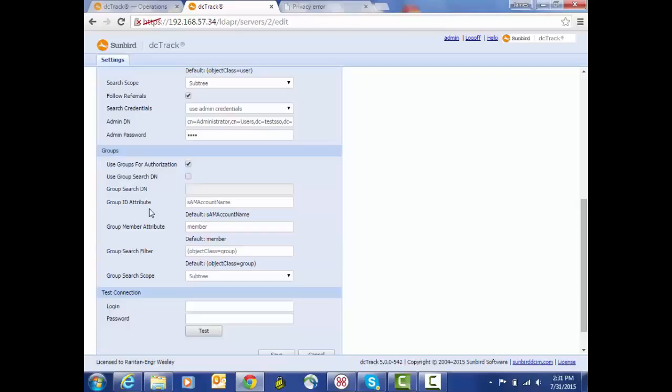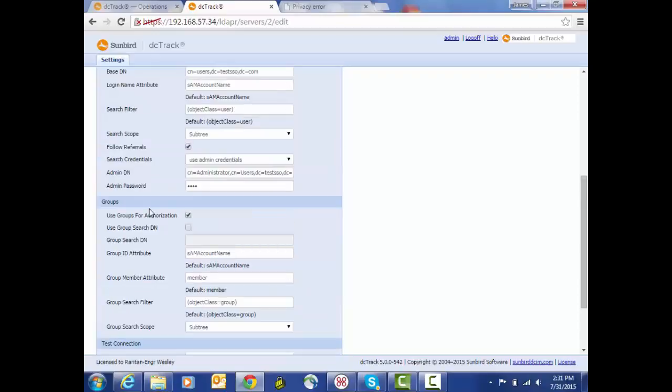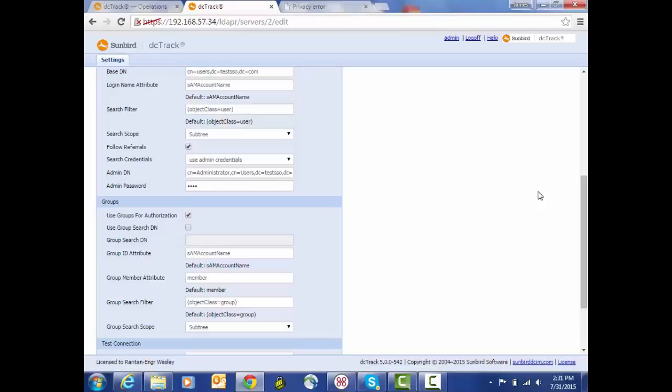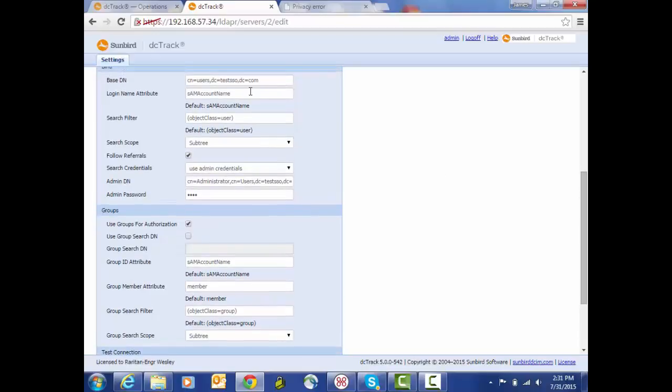As members are moved between groups, the updates will be reflected in DC Track as well. And then when members are removed from groups, it will also be removed from the groups in DC Track. Here we also have the option to specify where we would like the search for groups to begin, so if we want to have a base DN for that search that's different than the user, we'd be able to specify that here.